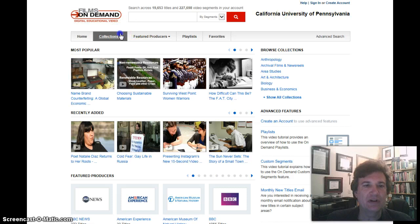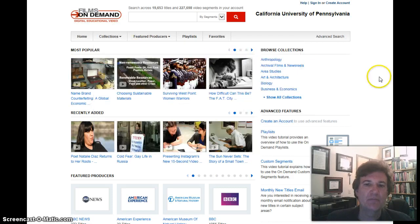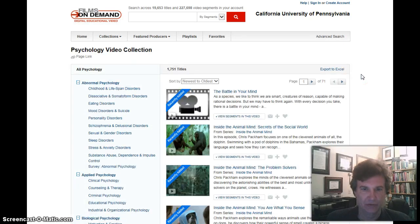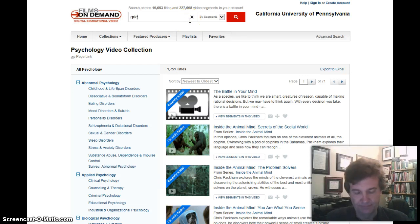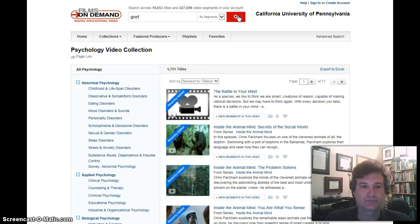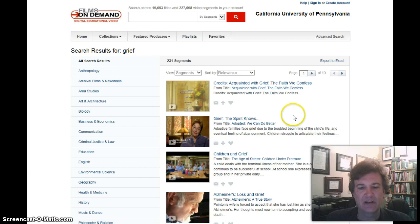I would usually go to Collections, click on that, and go over to Psychology. Most of our videos are in Psychology. They don't have a specific counseling video section. Once it takes you to this collection, go up here to the search bar and type in Grief. That gives you a general search for all of the videos in Psychology under Grief and Loss.